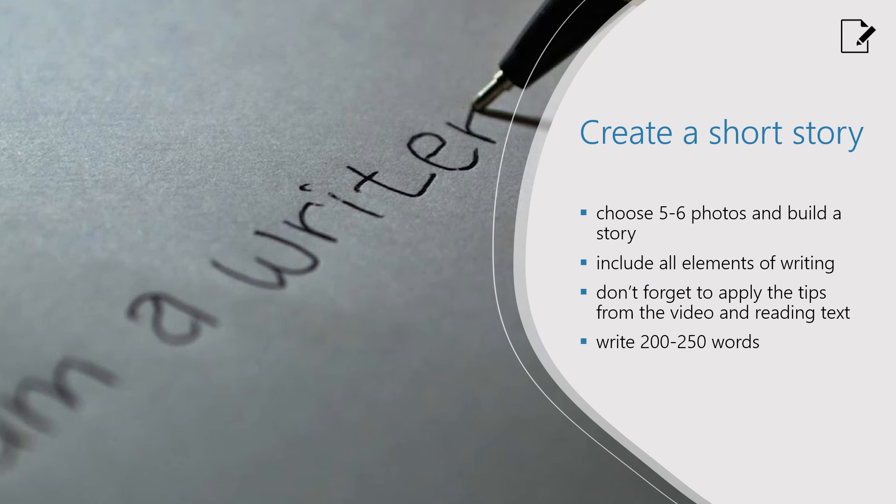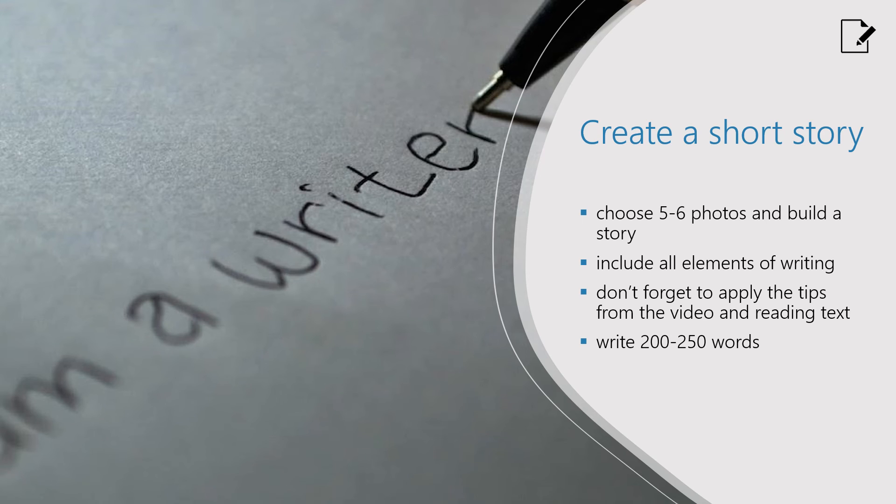And here is your big task. It is, of course, to write your own creative short story where you need to apply everything you've learned today.